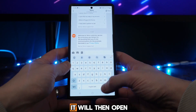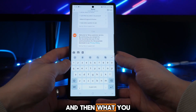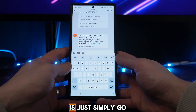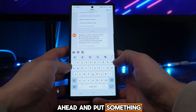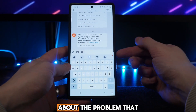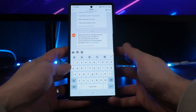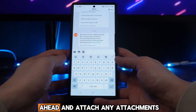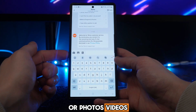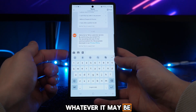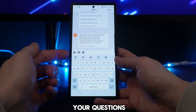Once we do this it will then open up this window, and what you need to do is simply go ahead and put something about the problem that you are having. You can then go ahead and attach any attachments, photos, videos, or whatever it may be in order to support your question.